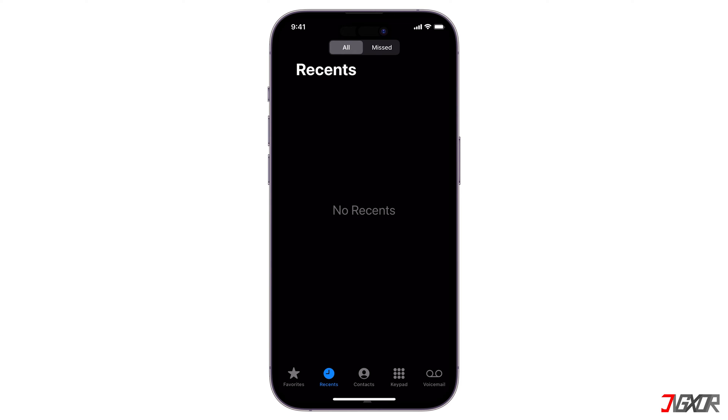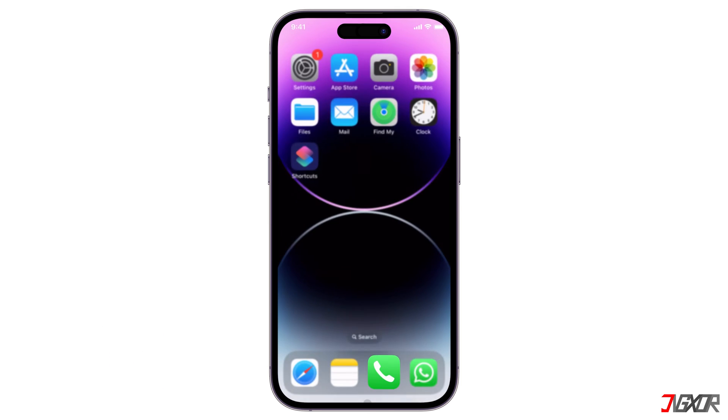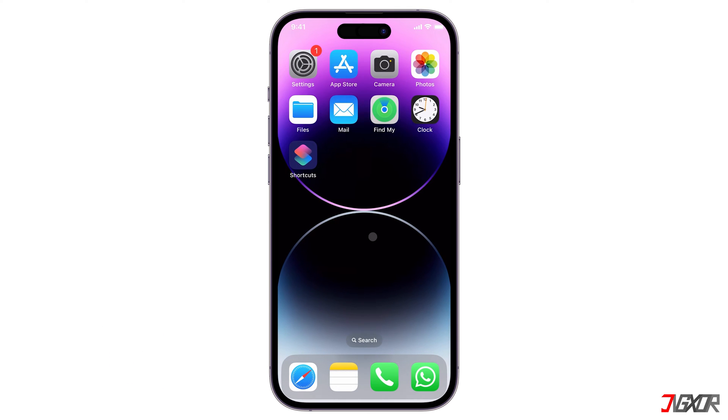Both methods only work if you created an iCloud or iTunes backup before deleting your calls. If you have not created a backup, skip directly to the Use Third-Party Software timestamp.